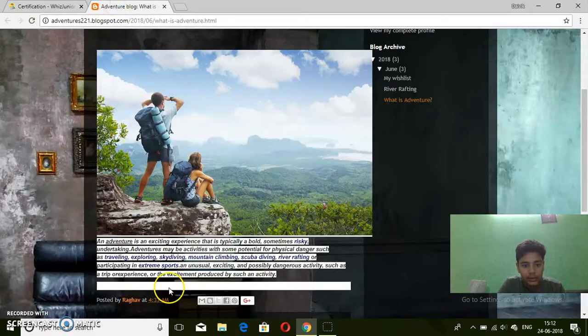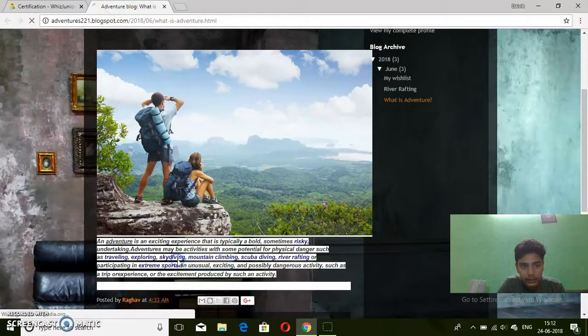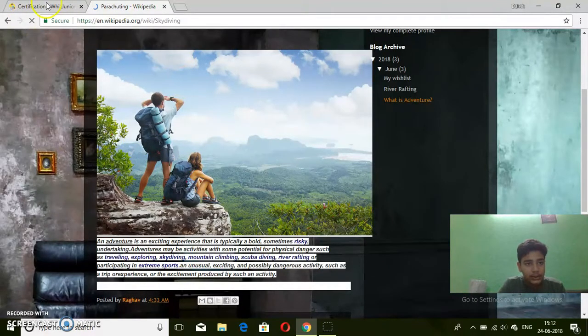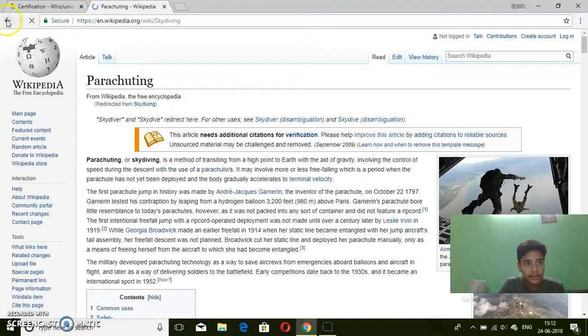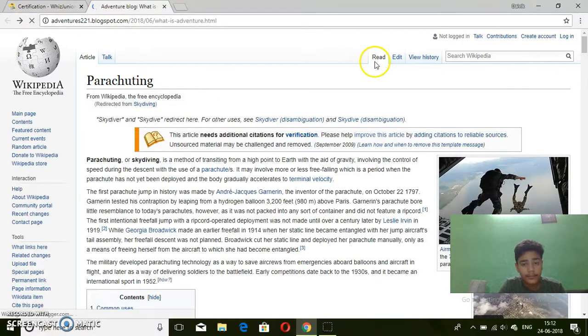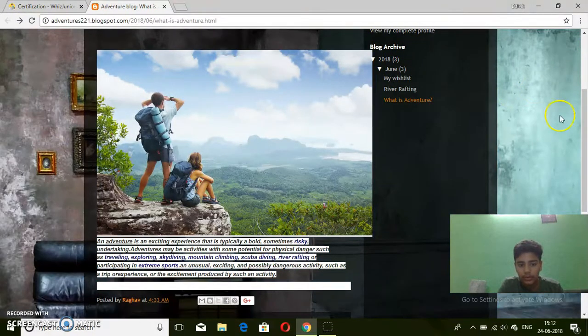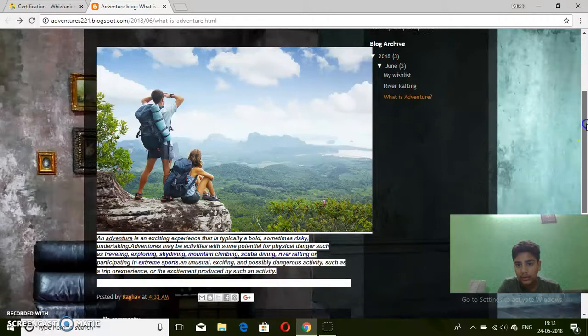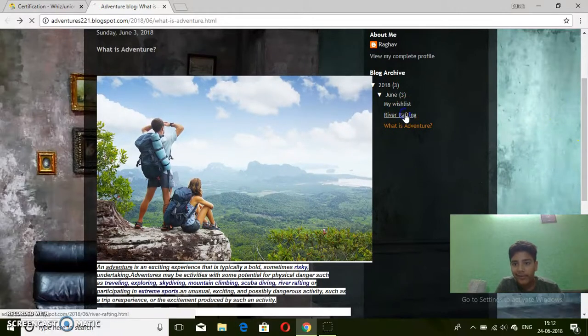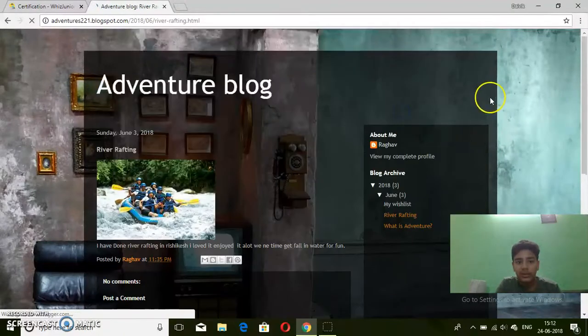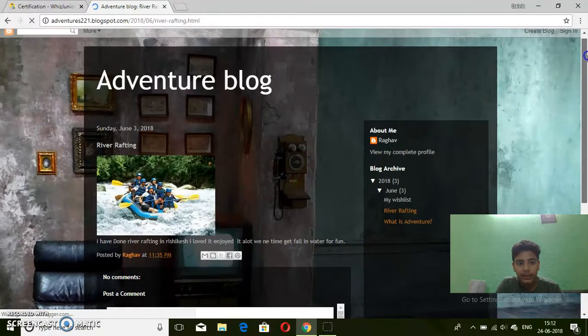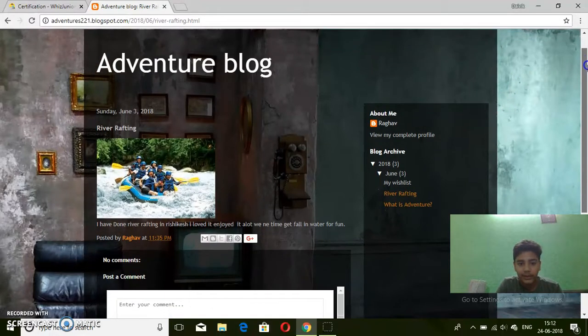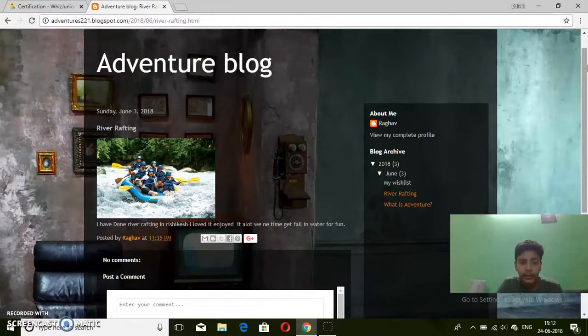Links, skydiving link. I went to Rishikesh for rafting. I enjoyed it very well.